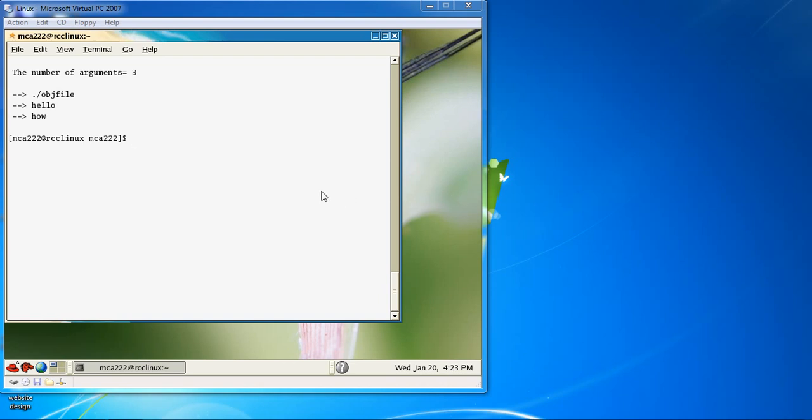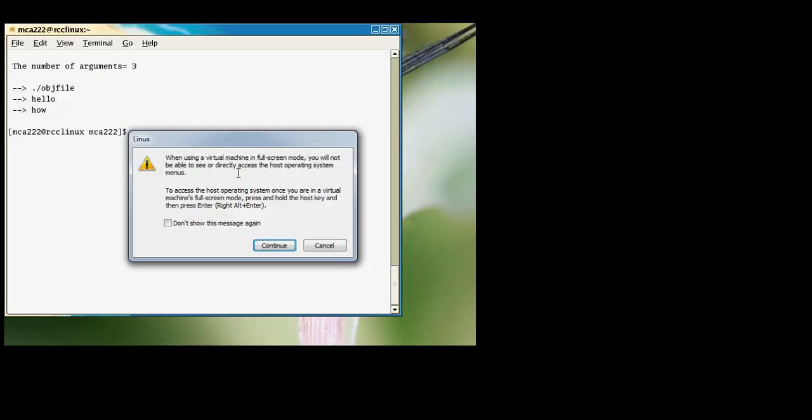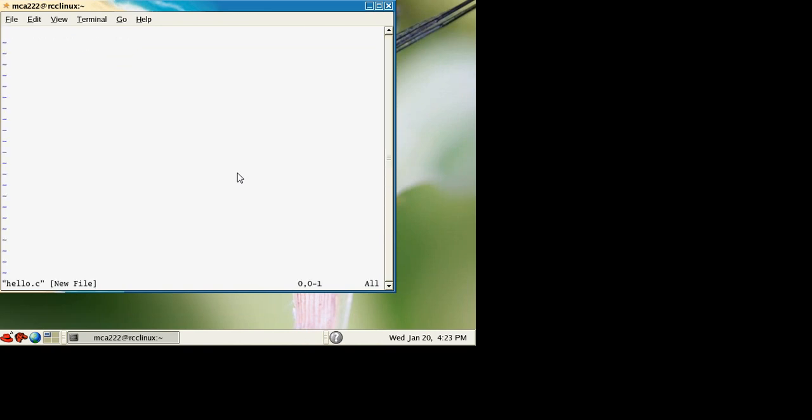Hello, today we will see how to create a C program in a Linux environment. Suppose the name of the file is hello. We use vi hello.c to create a C program in the Linux environment.